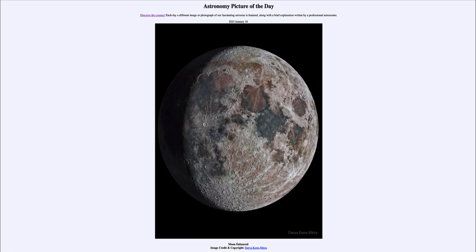That was our picture of the day for January 16th of 2023, titled 'Moon Enhanced.' We'll be back again tomorrow for the next picture, so until then have a great day everyone, and I will see you in class.